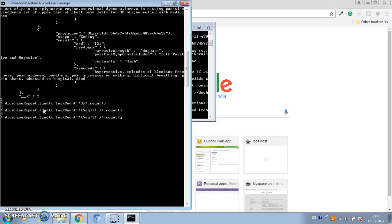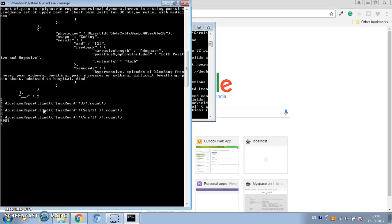Now suppose you want all the documents where task_count is other than three. We use the $ne (not equal) operator — it gives us all the documents where task_count is not equal to three. There are 5,989 records where the task_count field is not equal to three.